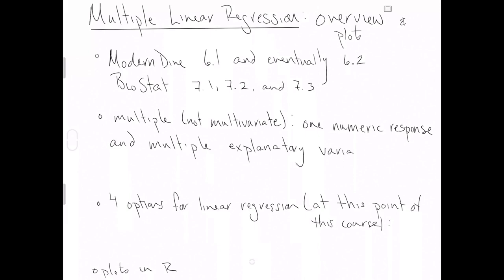Notice that I am not specifying whether or not the explanatory variables are numeric or categorical because you can have both in multiple linear regression.